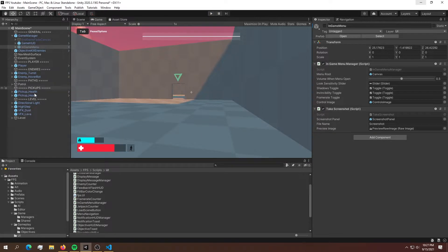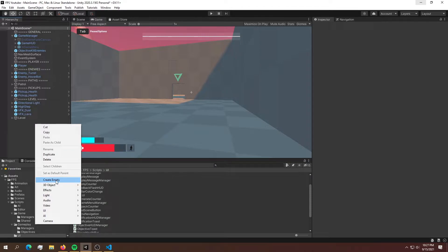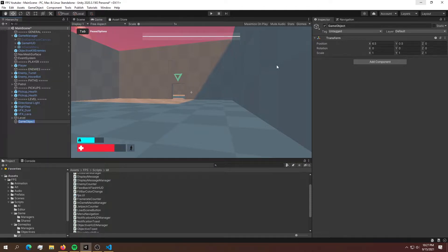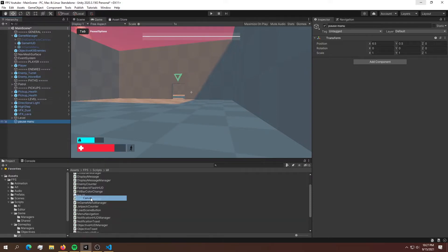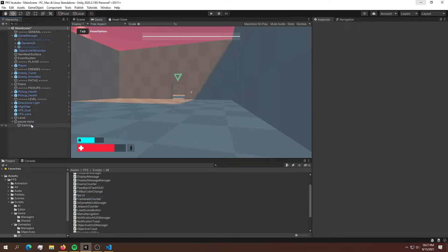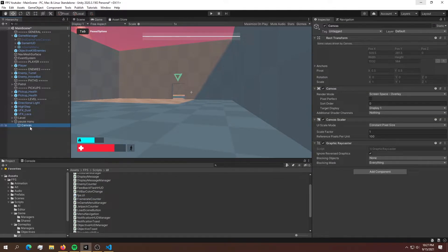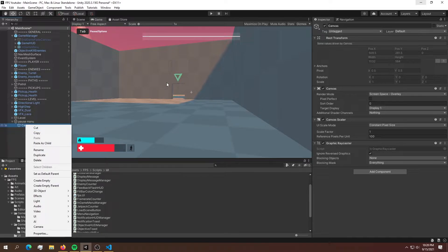Okay, that's perfect. Now what we're going to do is create an empty game object and call it something like 'pause menu'. Inside the pause menu, what we're going to need is a canvas. So go ahead and create a new canvas. Here is our canvas — whatever we put in this canvas should show up over our display.